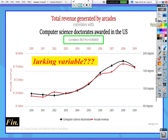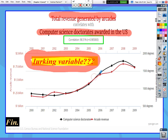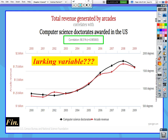To end video 7, I want you to go back to the first example of total revenue generated by arcades correlating with the number of computer science doctorates awarded in the U.S., where the correlation was 0.985. Could there be a lurking variable that causes these two variables to ebb and flow with each other — an increase in one causing an increase in the other? Can you come up with a third variable that would cause an increase or decrease in either of those two variables? That will be something we discuss the next day in class. And that is all for video 7 and all for chapter 3.